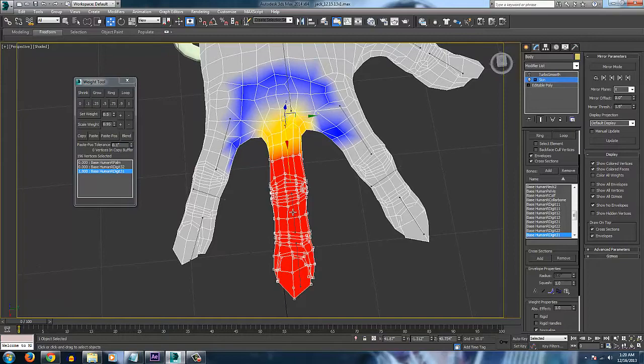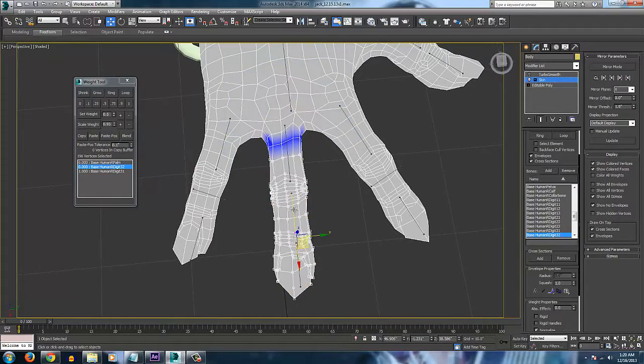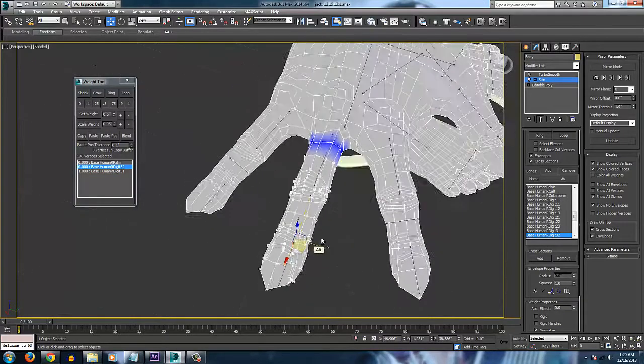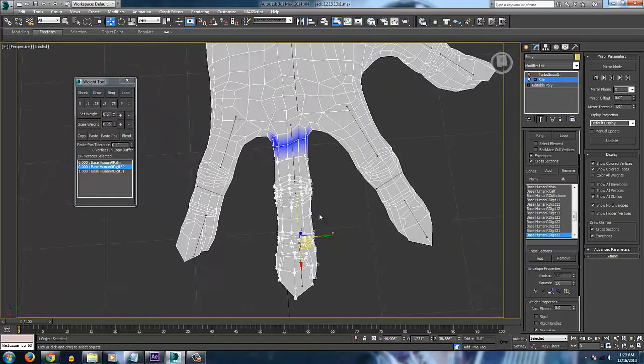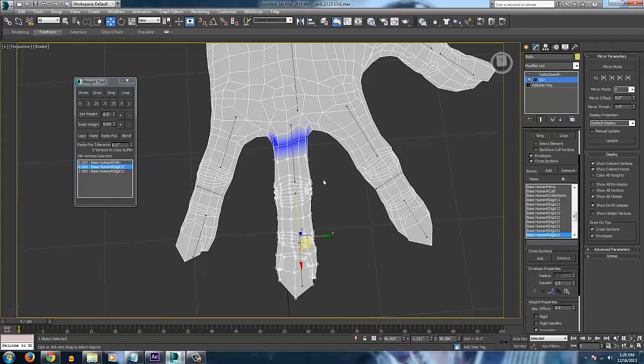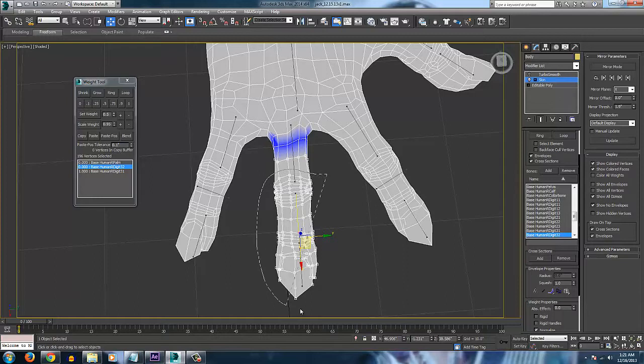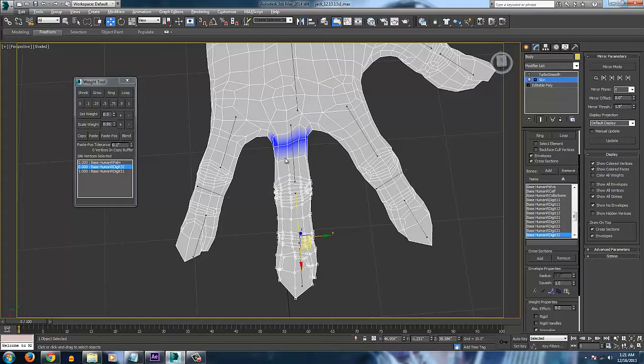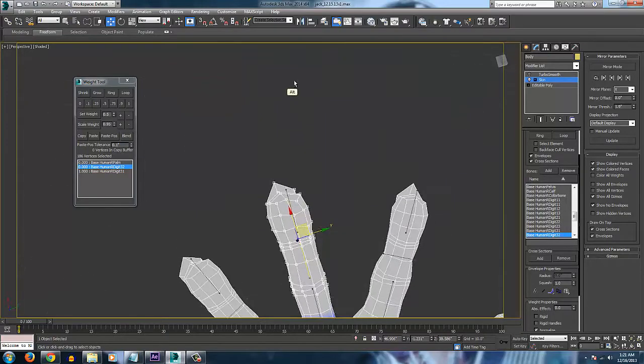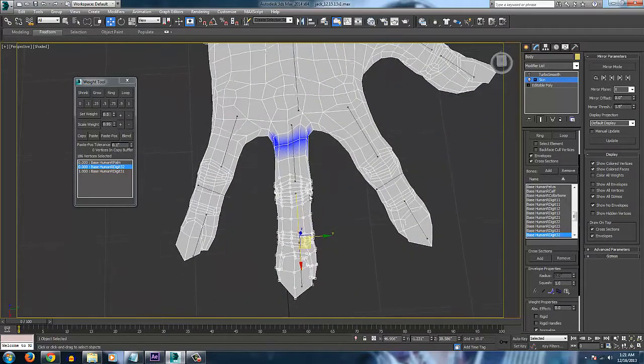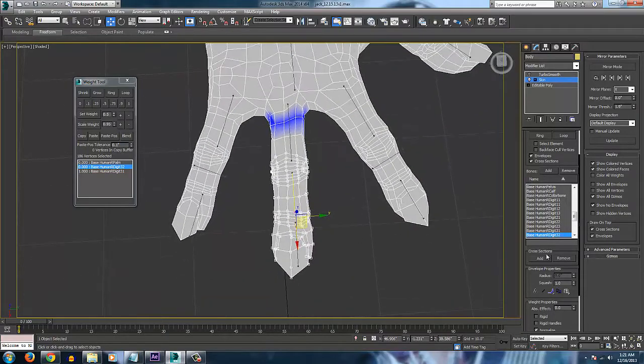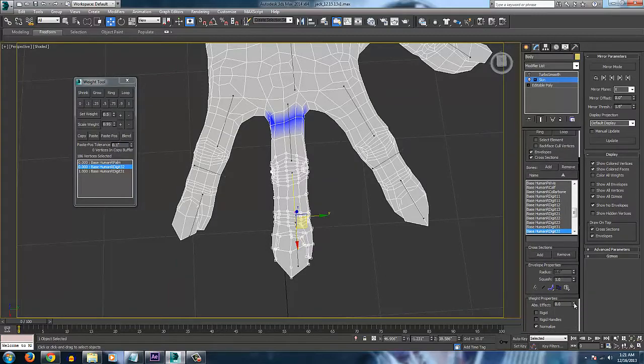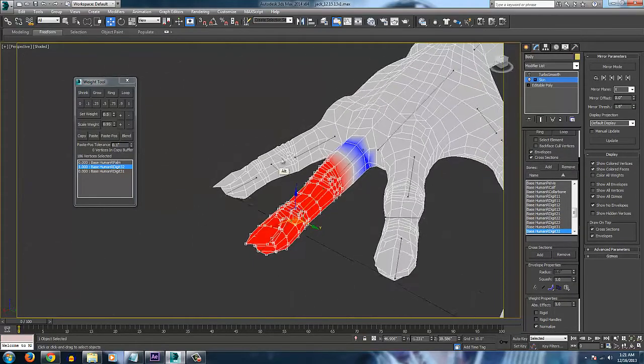So now that we have all of this at 100%, we want to select this next bone that comes down here. And we want to take all of this here, just basically deselecting this top edge loop. And let's make that 100%.